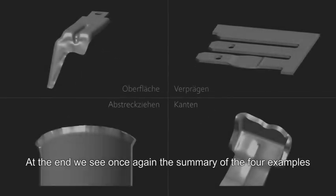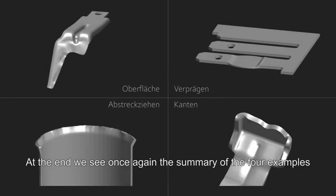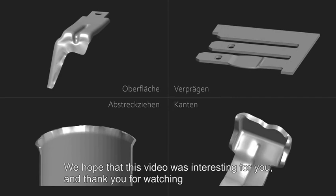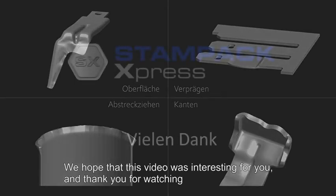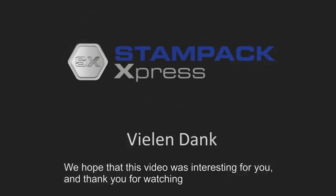At the end we see once again the summary of the four examples. We hope that this video was interesting for you. And thank you for watching.